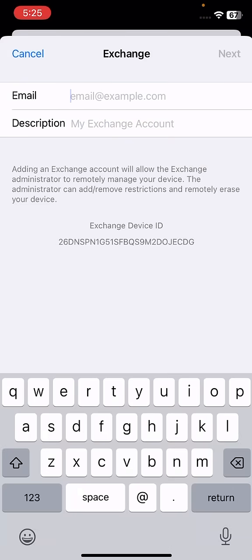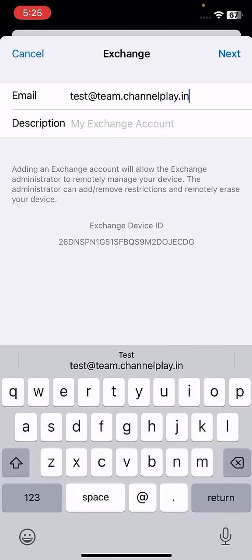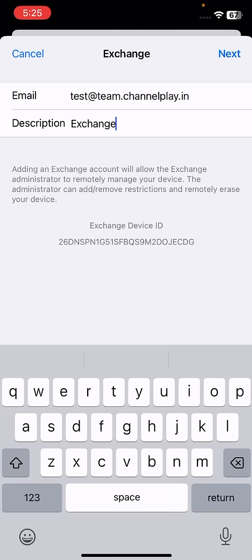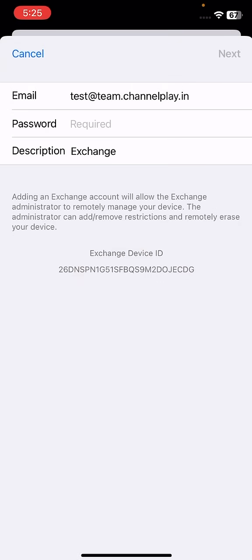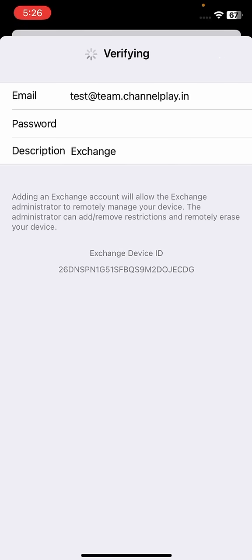Now simply enter your email credentials here. When you click on the description, Exchange will automatically reflect it here. Now click on the Next and configure manually. Then it will require the password. Simply enter your password and click on the Next.